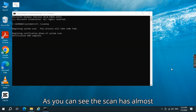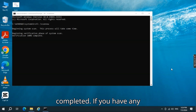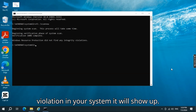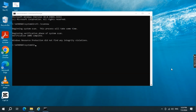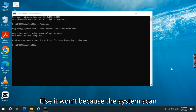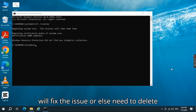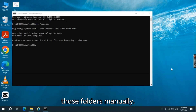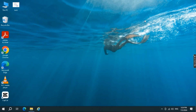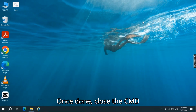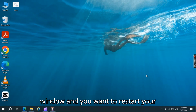As you can see, the scan has almost completed. If you have any violation in your system, it will show up. Else it won't, because the system scan will fix the issue, or else you need to delete those folders manually. Once done, close the CMD window and restart your computer.